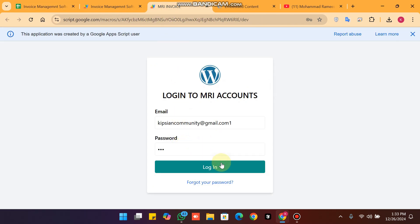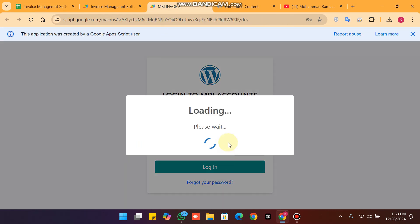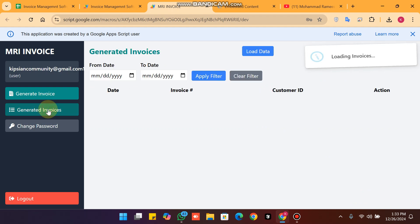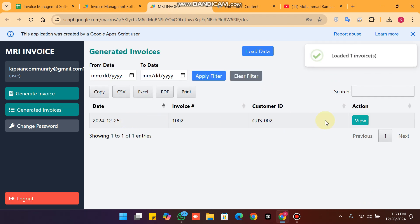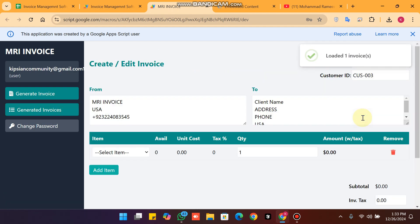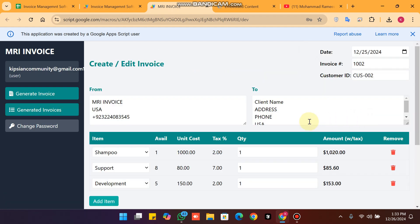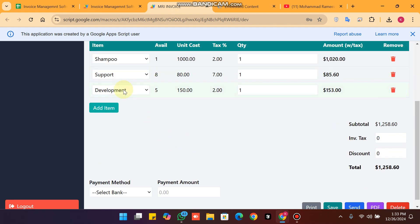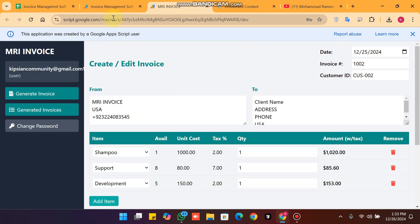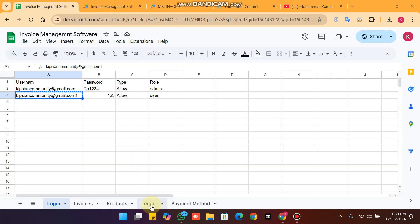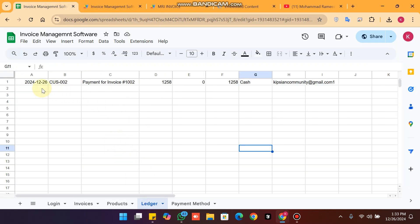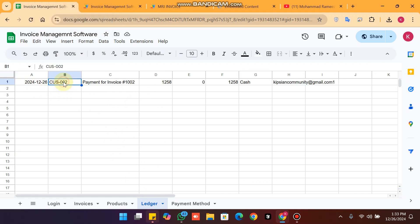After logging in, in my generated invoices I have only one invoice. When I click on view, all the invoice data is successfully shown.